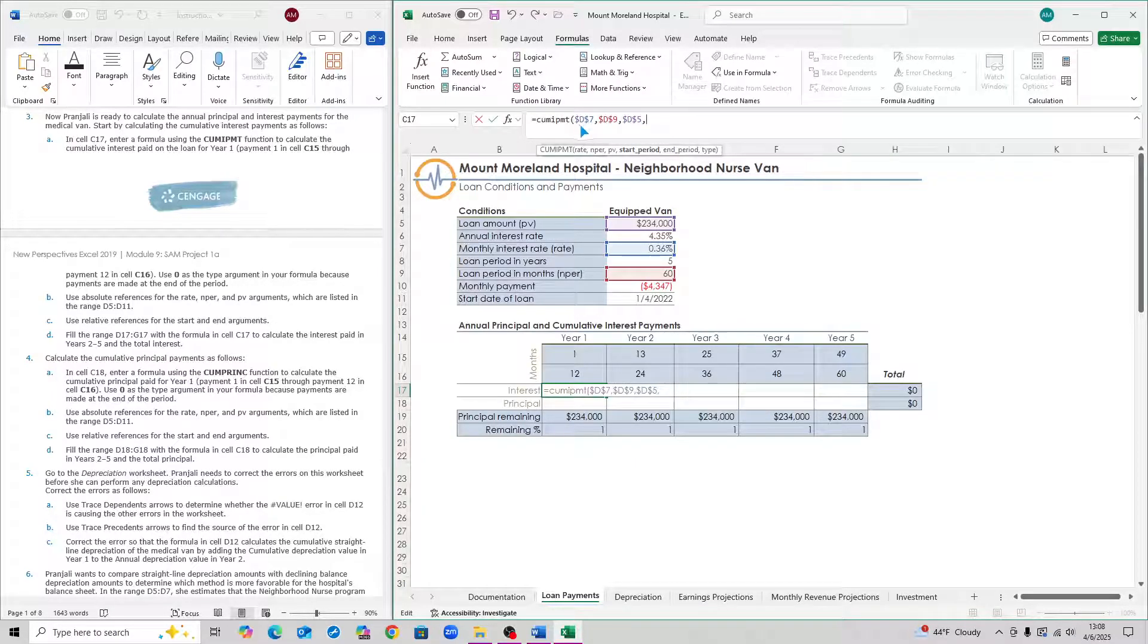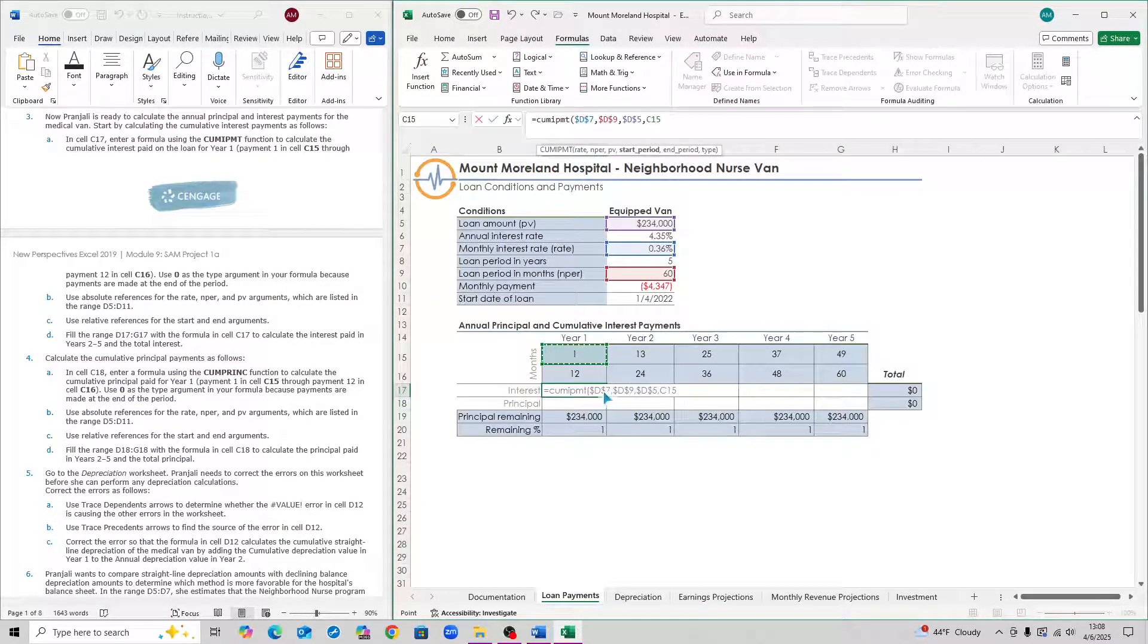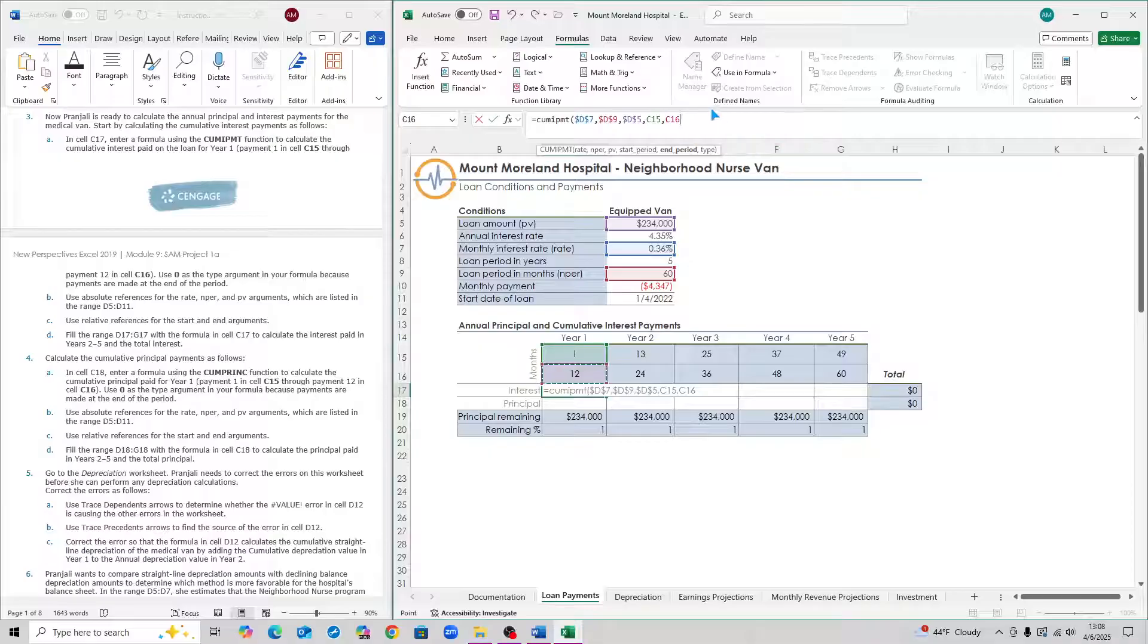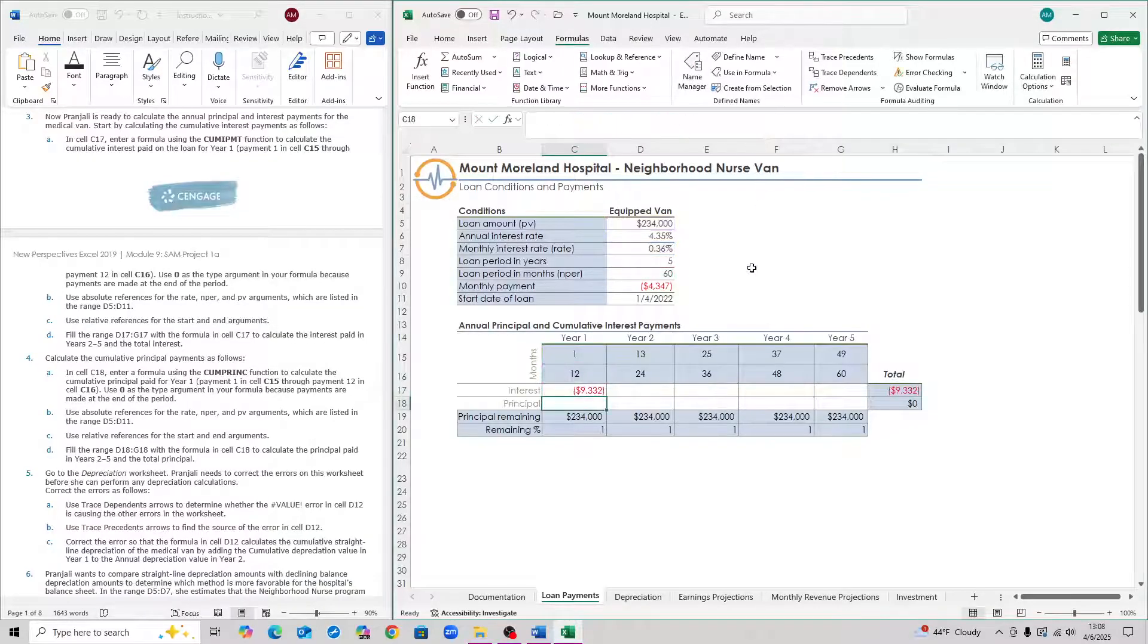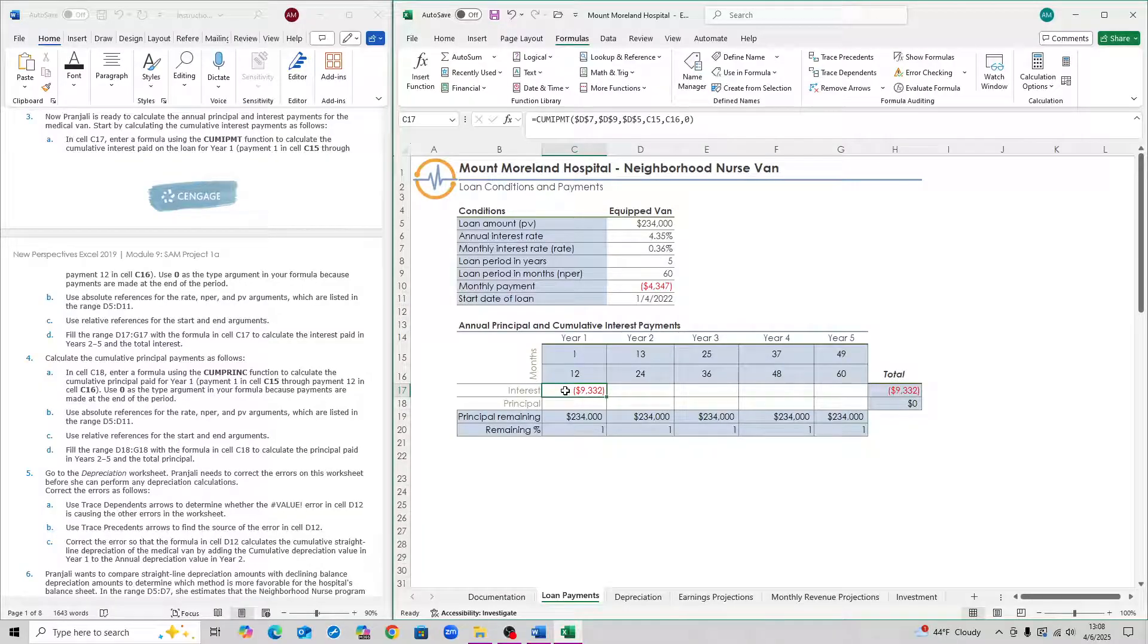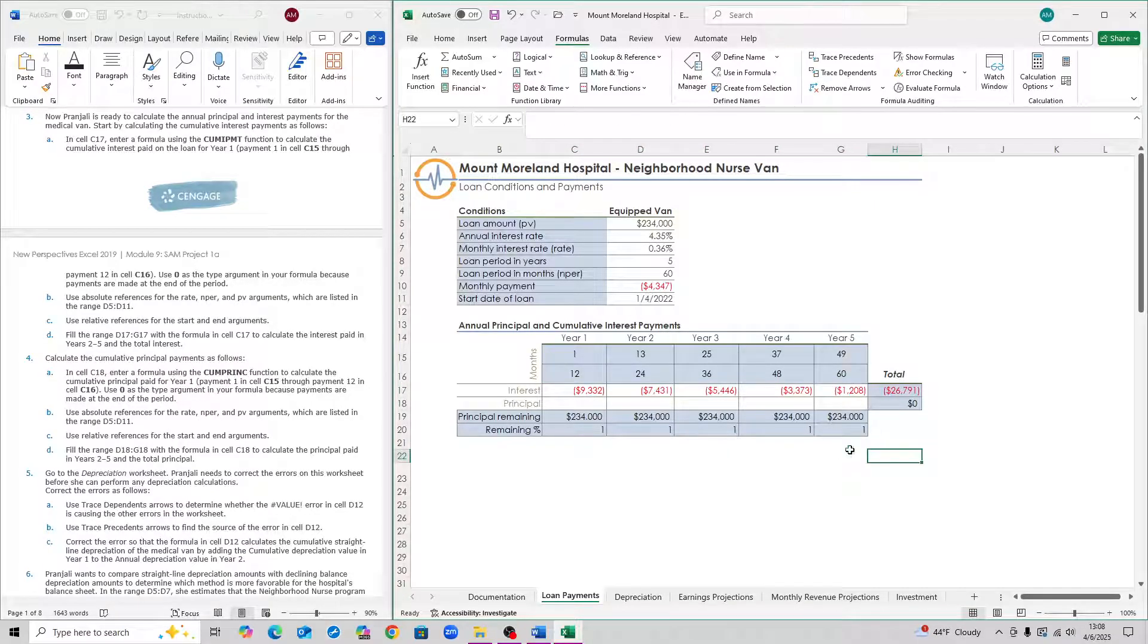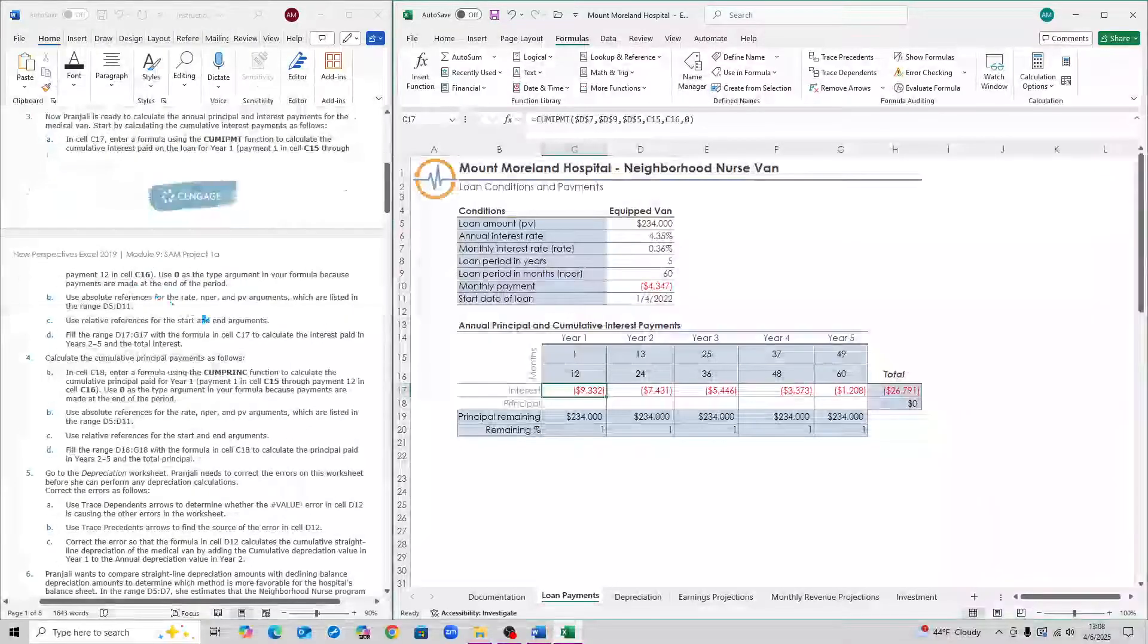You can also do this manually by typing the dollar sign before the letter or before the number. After you do that, hit comma. Make sure all the D cells are locked in place. The start period is 1, or cell C15, comma. The end period is 12, or cell C16. Then the type is 0. Comma, then type in a 0, close parenthesis, and then hit enter. And there you have it, your interest. Hit Ctrl-R or Cmd-R. That's step three.